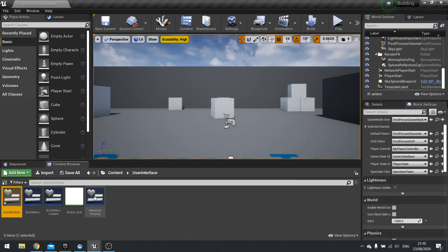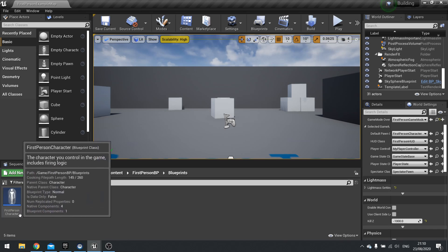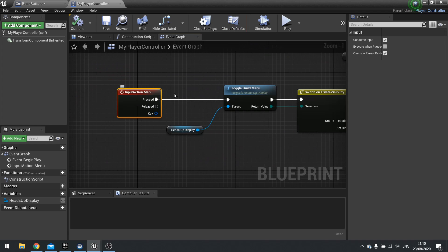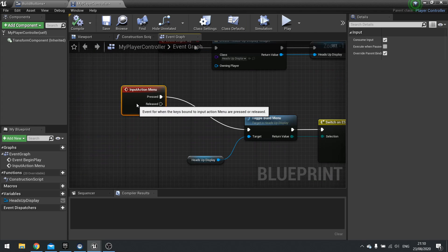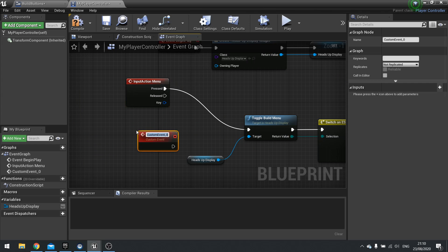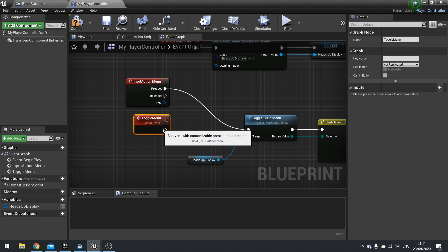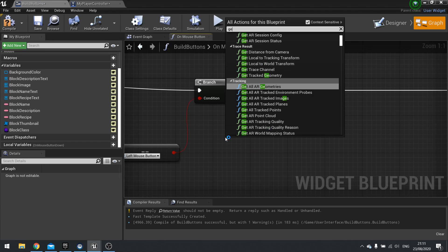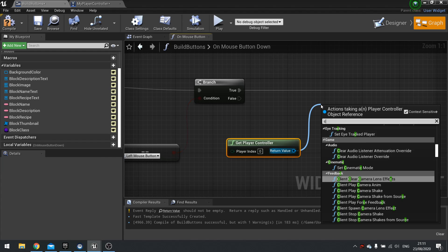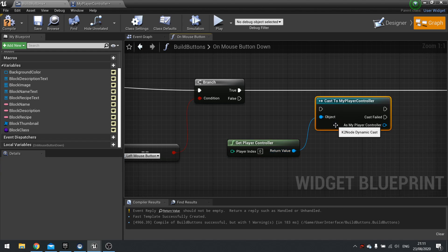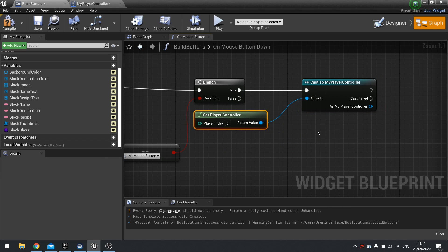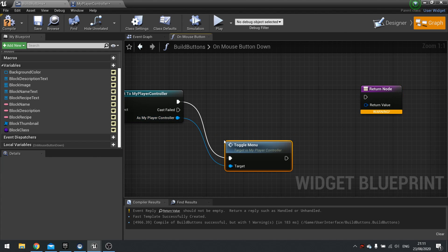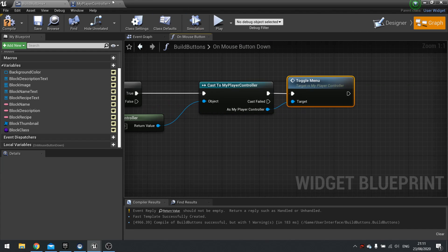For that we're going to go to our player controller. We want to be able to call this event as well to toggle it off. So let's make another custom event in here and we'll call this one toggle menu. On my build buttons we're going to get the player controller, cast to my player controller, and then as my player controller call the toggle menu event. So that'll toggle the menu off.